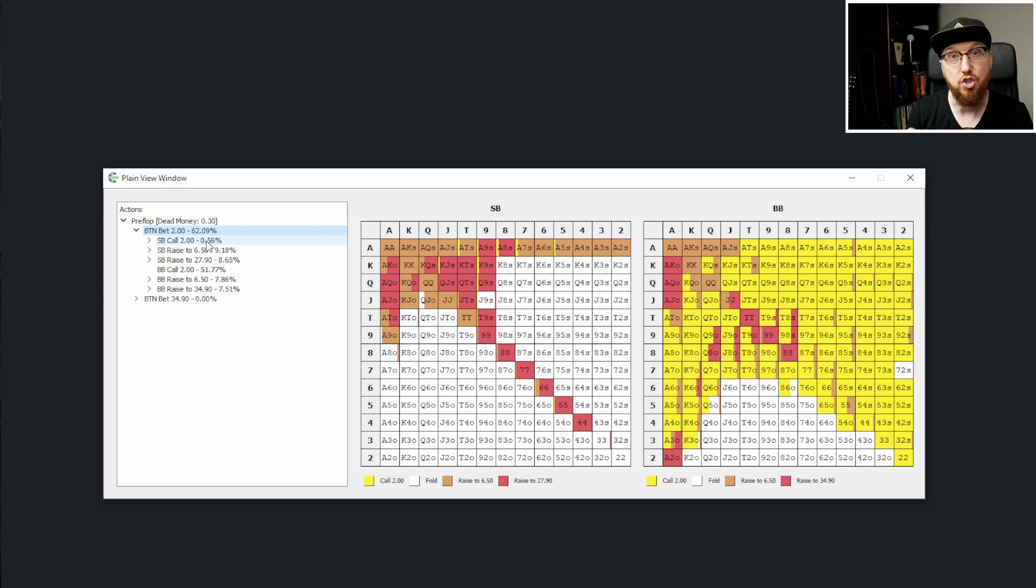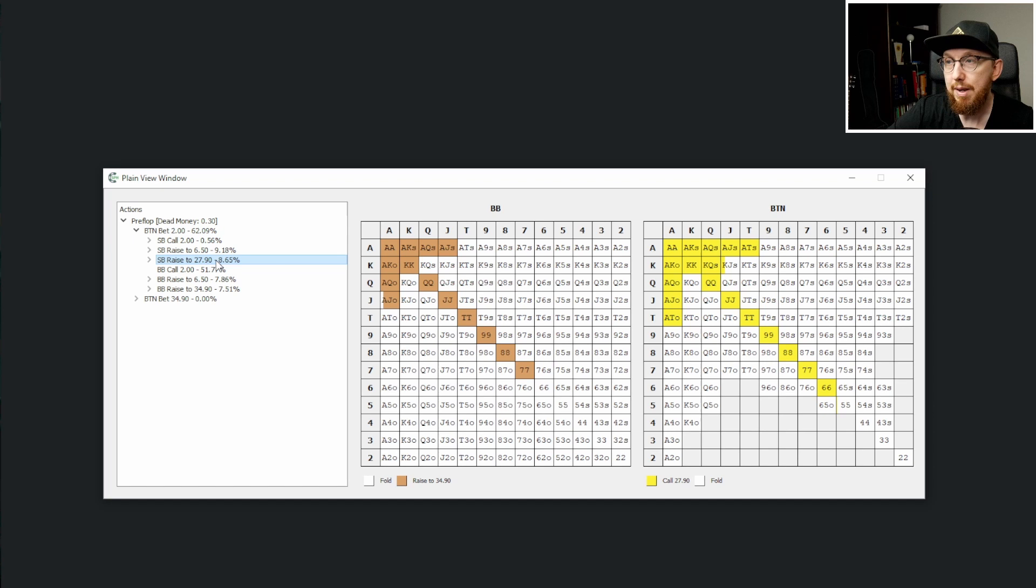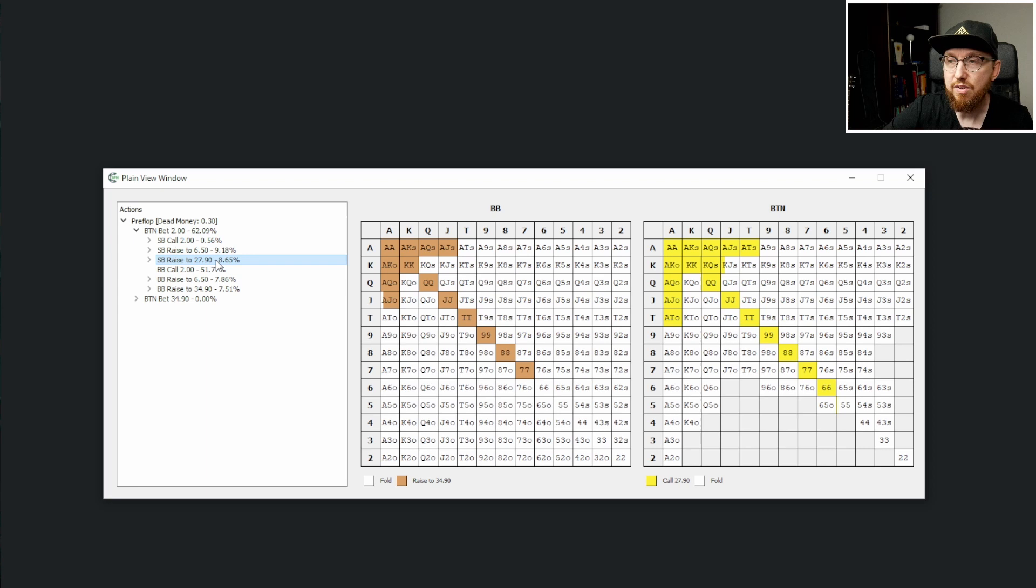So you can see the big blind is going to go with sevens plus, which is somewhat wide, actually. Sevens plus, ace-jack suited, ace-jack off sometimes, but really just ace-queen off, I would say.